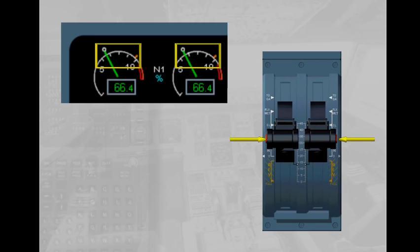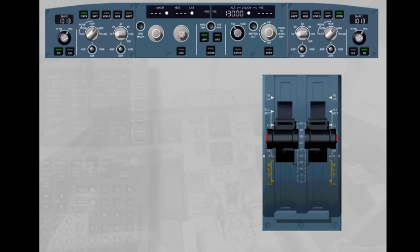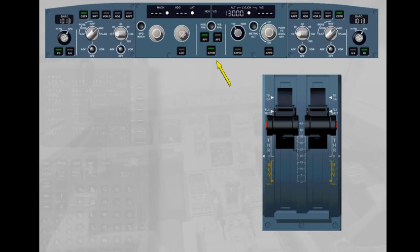Note: pressing at least one push-button for more than 15 seconds will inhibit the autothrust, including alpha floor protection, for the remainder of the flight. When the autothrust is off during flight and you wish to turn it on again, press the autothrust push-button on the FCU with the thrust levers in or below the climb detent. Note: you can also disconnect the autothrust by pressing the autothrust push-button on the FCU, but this is not the standard recommended procedure.